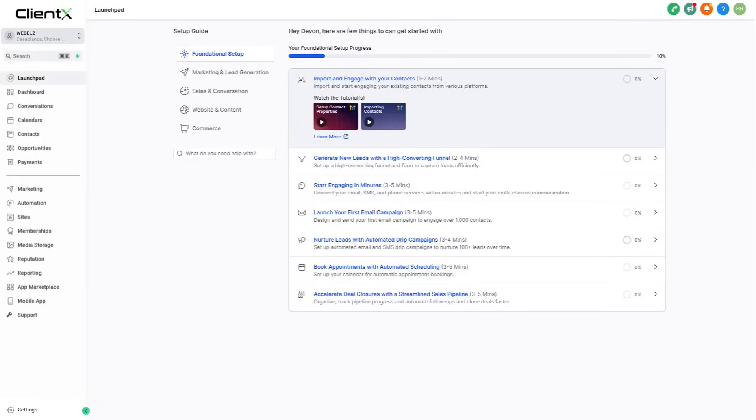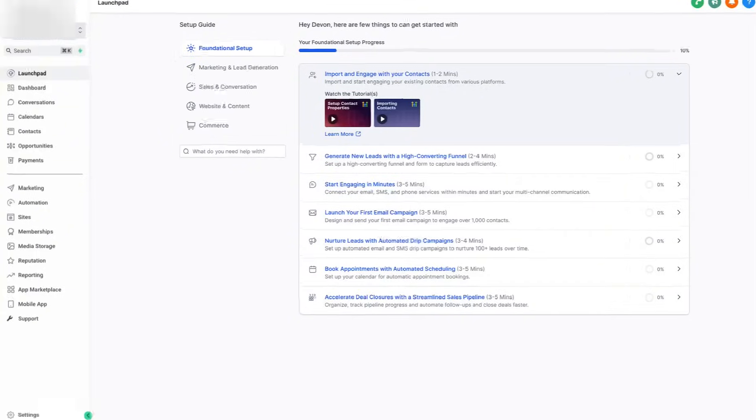Launching a professional website has never been easier, and in this video I'll show you how you can create your very own in less than a day.